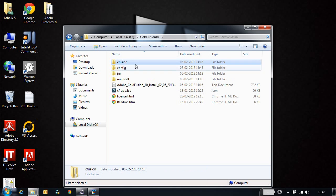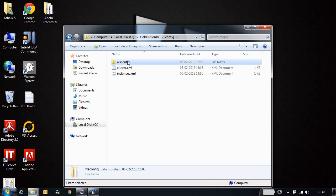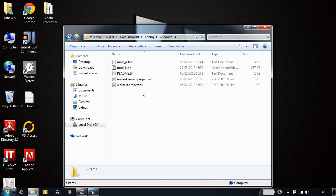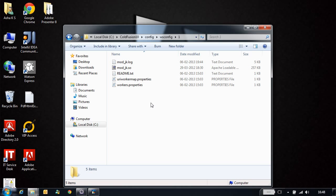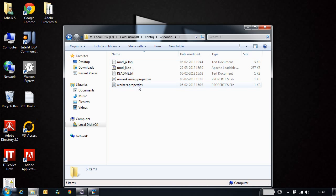If I go to ColdFusion 10 config, WSConfig folder one, I can see the connector configuration files. You can see workers.properties, uriWorkerMap.properties, mod_jk.so, and mod_jk.log. So what does each one of these files contain?